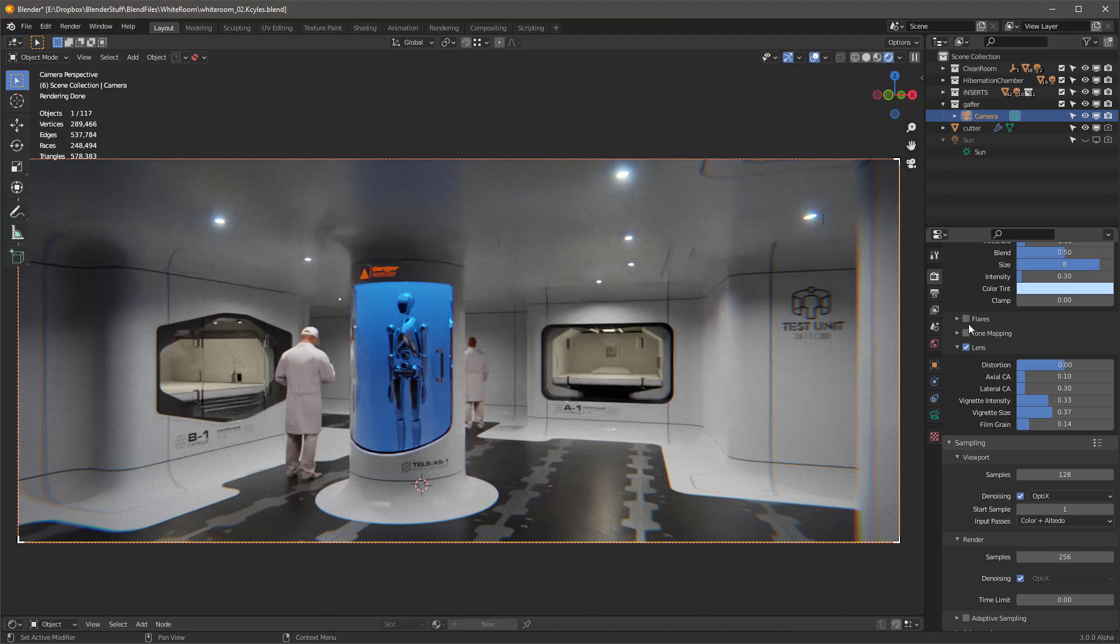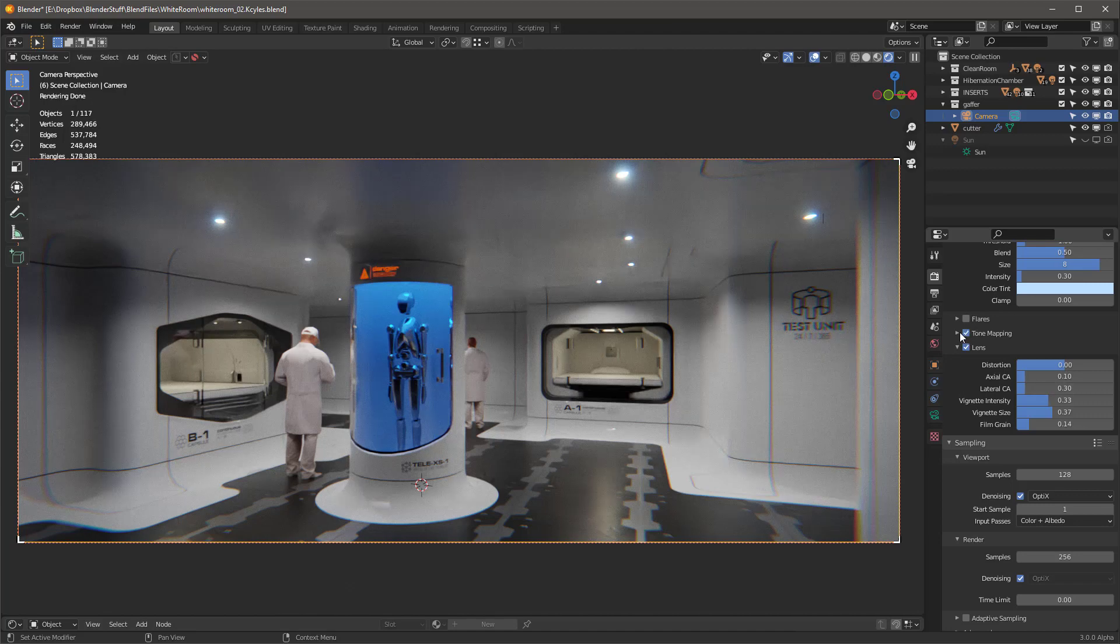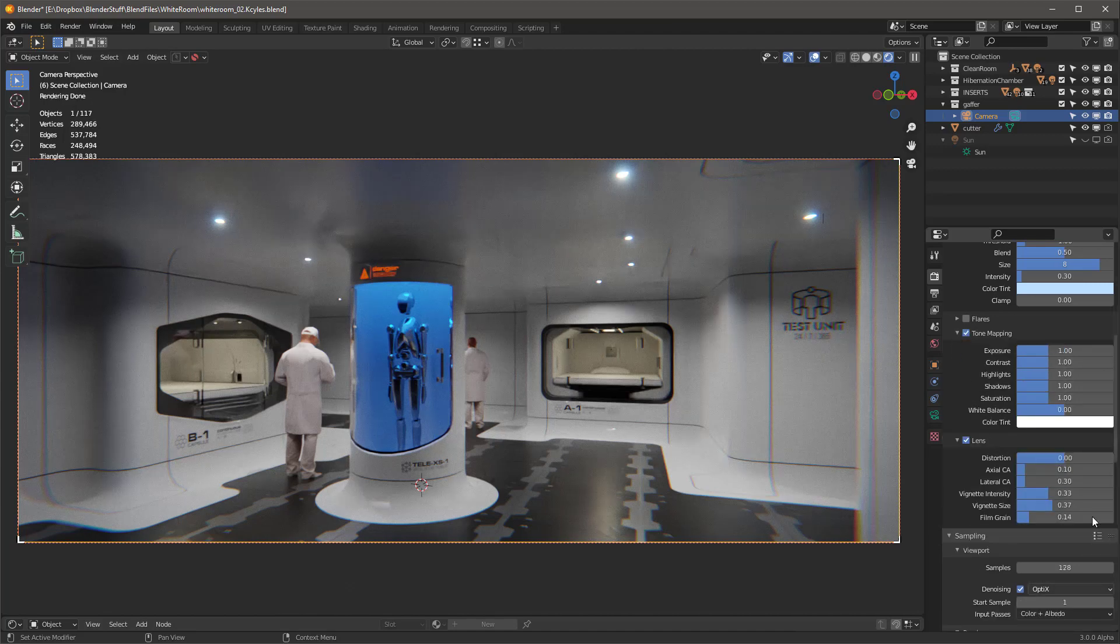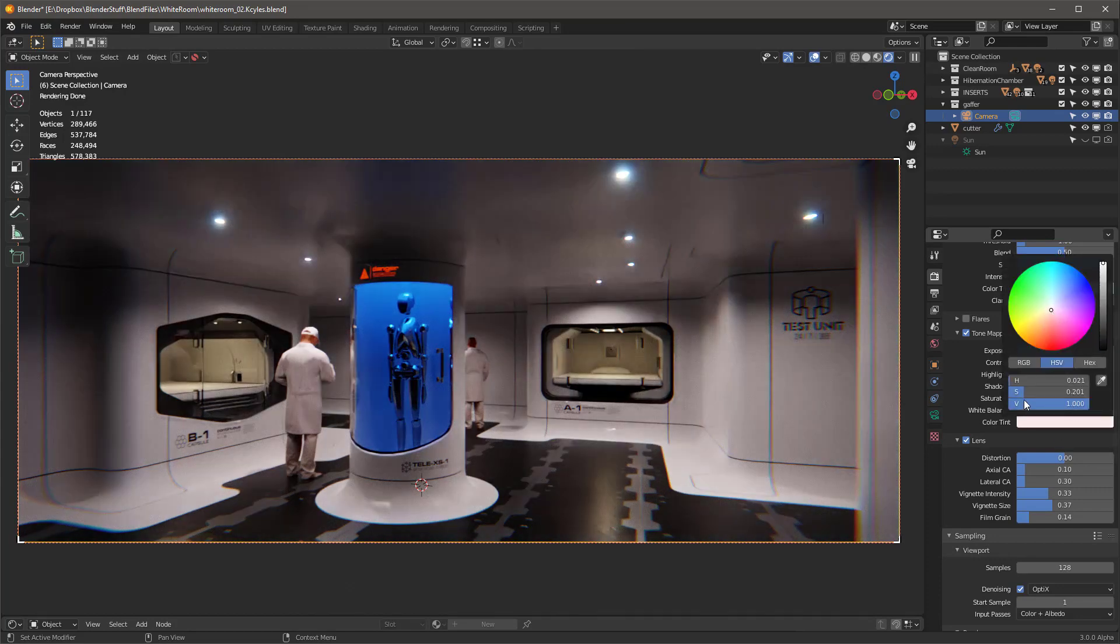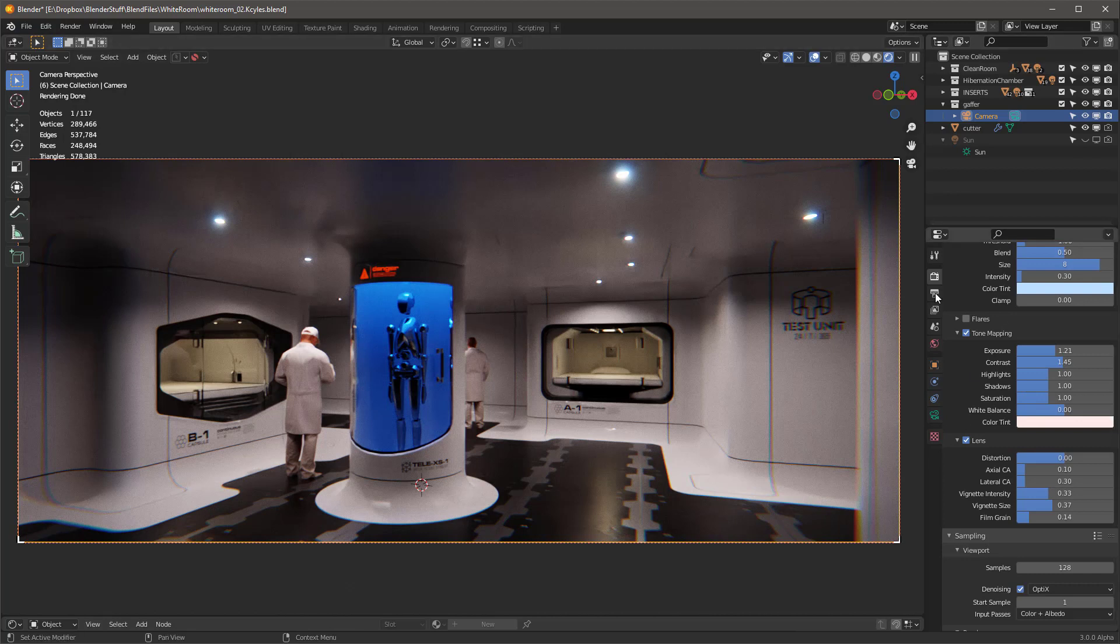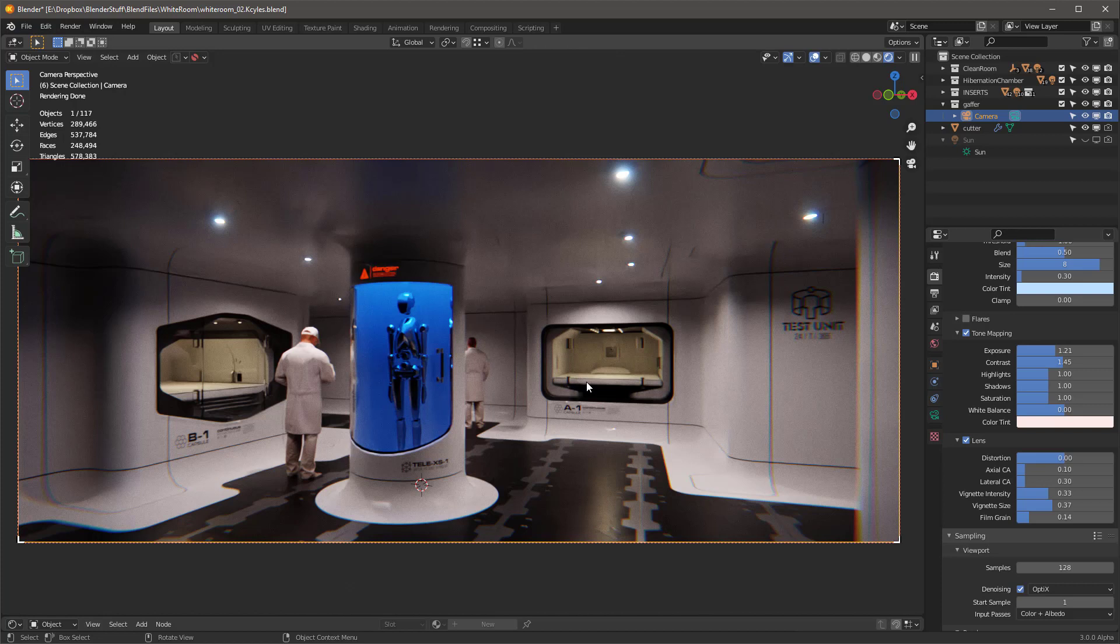Anyway, there's a lot of things you can do. I didn't even get into the tone mapping much, but I mean, there's like exposure, contrast, you can adjust highlights, you can adjust the color tint of the whole scene. There's all kinds of things that you can do in here. And this is all done in the viewport. And then all you have to do is hit the render button. So it's really, really an amazing upgrade.